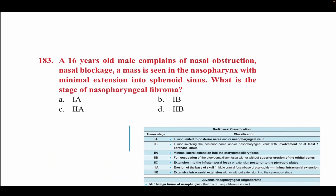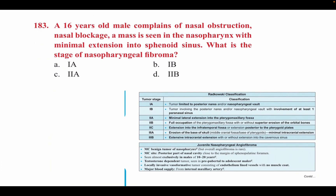A 16-year-old male with nasal obstruction shows a mass in the nasopharynx with minimum extension into the sphenoid sinus. What is the stage of nasopharyngeal fibroma? This is classified by the Radowski classification. Stage 1A is limited to the nares. Stage 1B involves at least one paranasal sinus. In our question, there is extension into the sphenoid sinus, so there is involvement of a paranasal sinus. The correct option is 1B.